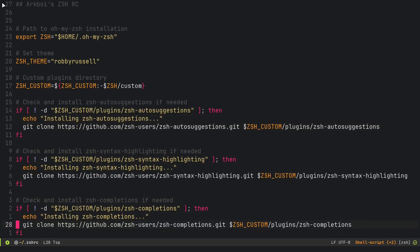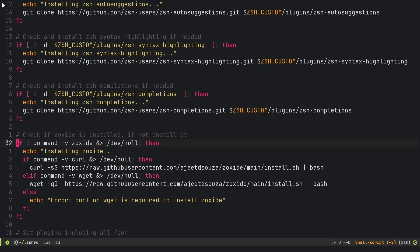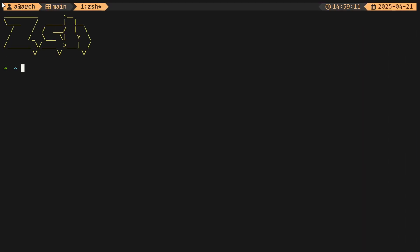It's also going to check for Zoxide. Zoxide is really cool—I think everyone should be using it. The way it works is if I use Zoxide, which I can do with the Z command, and I go to dot config for example, then I go back, then I can type Z and then conf and it's going to take me there.